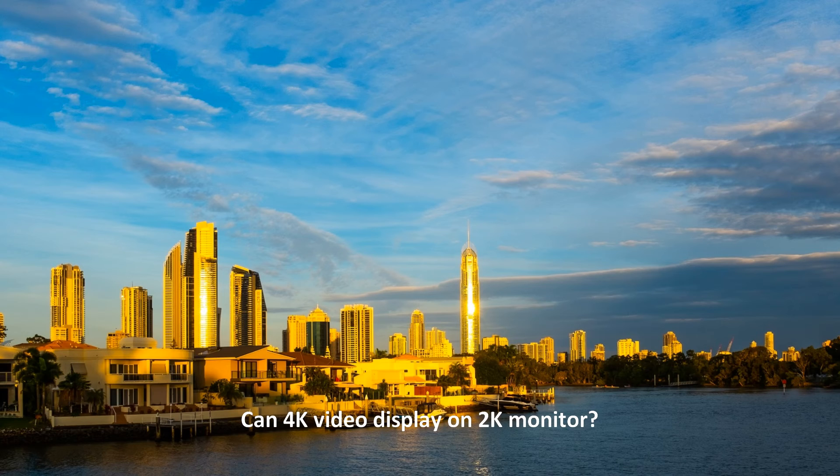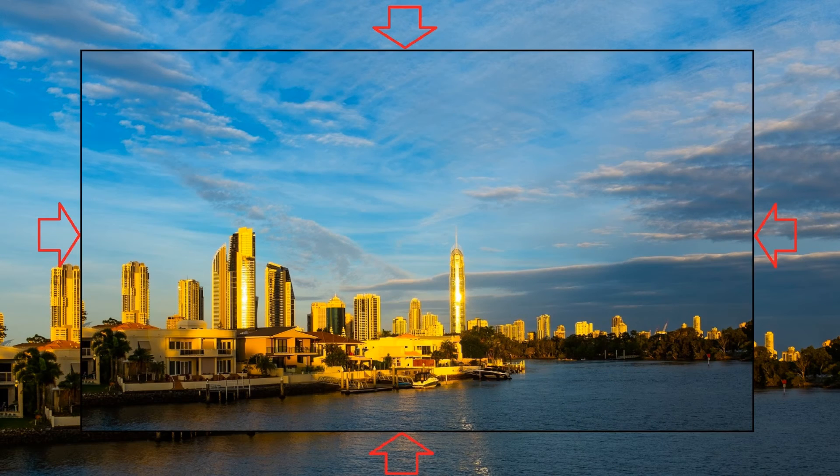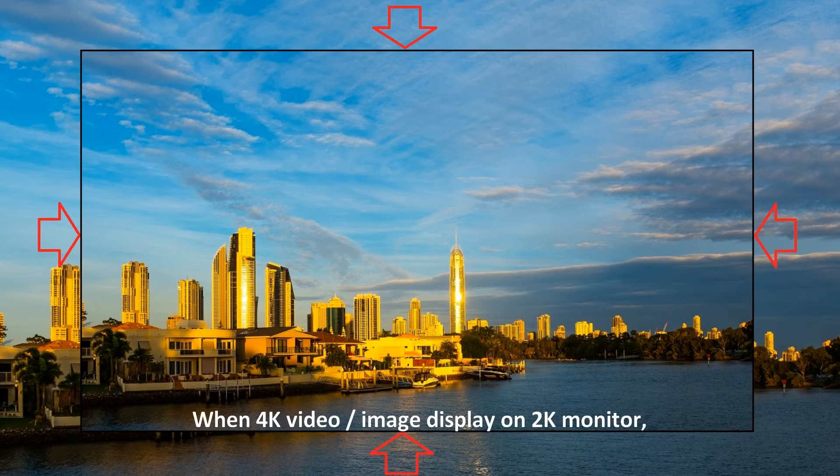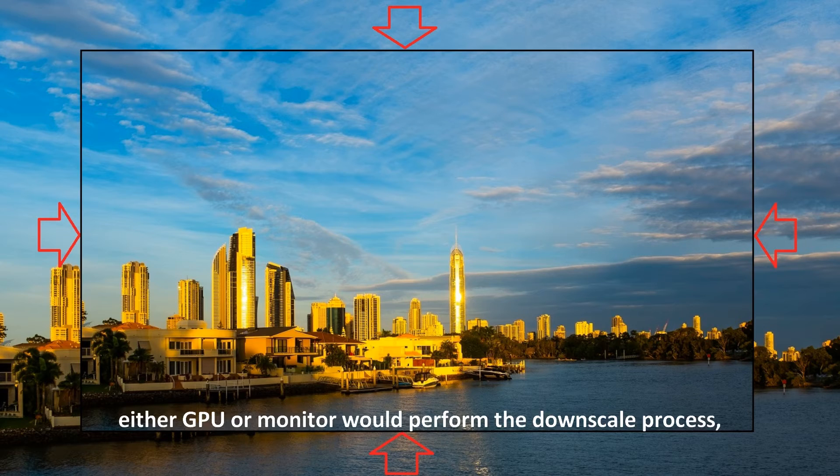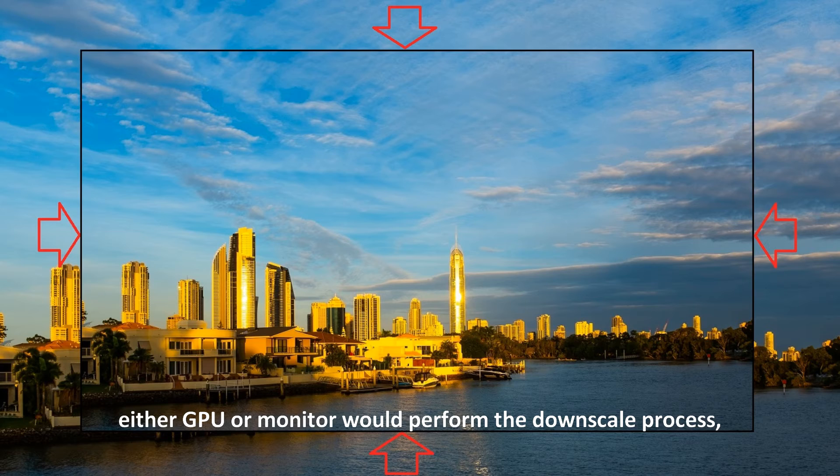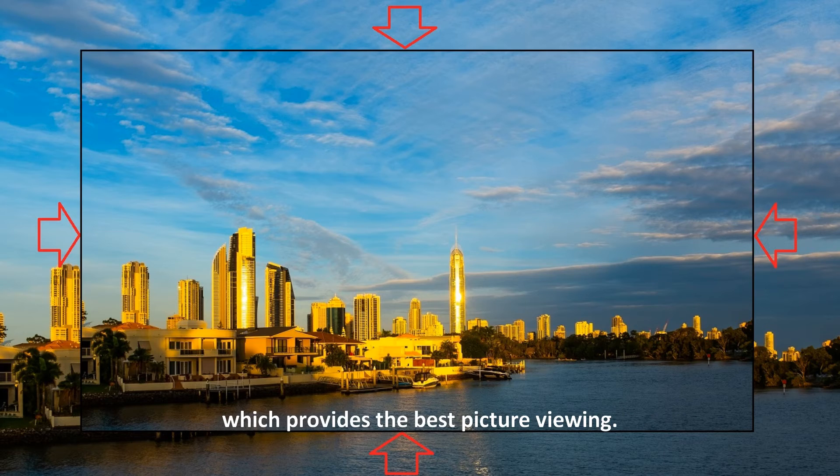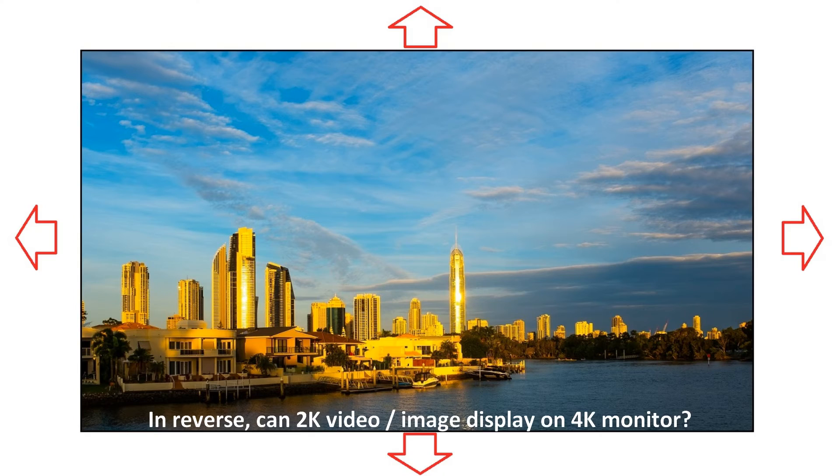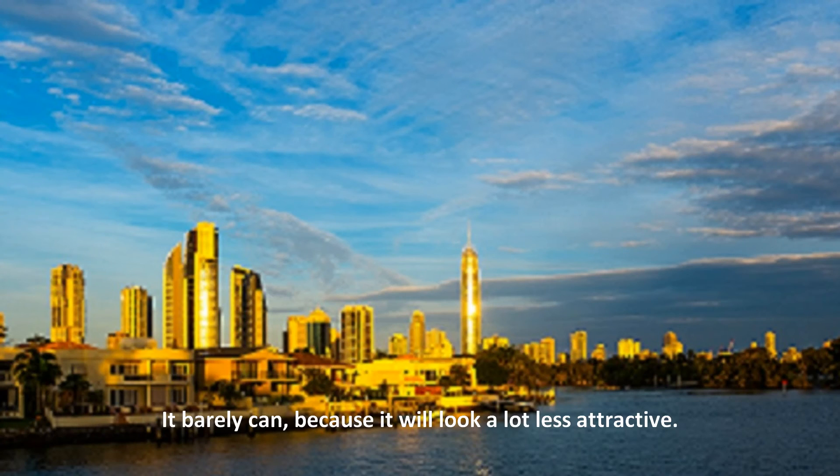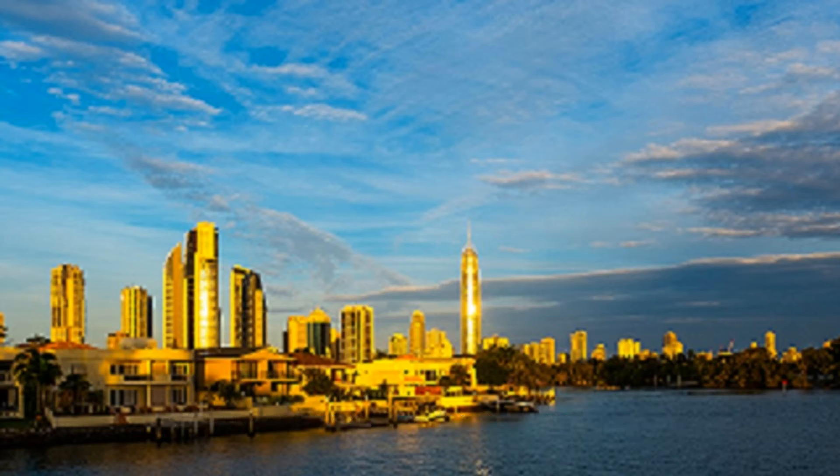Can 4K video display on a 2K monitor? Yes, it can. When 4K video or image displays on a 2K monitor, either the GPU or monitor would perform the downscale process, which provides the best picture viewing. In reverse, can 2K video or image display on a 4K monitor? It barely can, because it will look a lot less attractive.